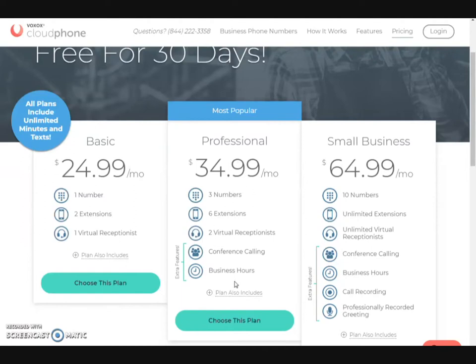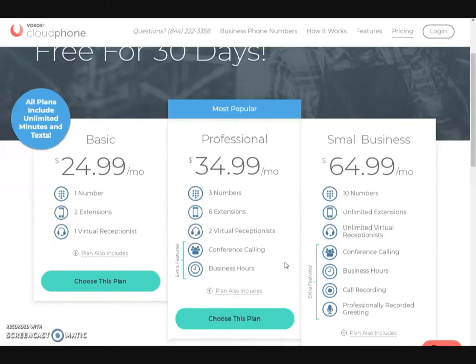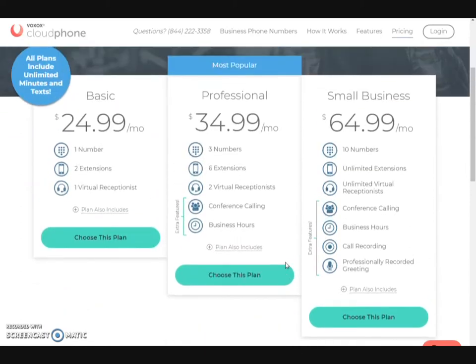Also, this is what you get with the professional plan. You get six extra extensions. If you have more than one department, you also get three different numbers, which gives you an option to use that as well. And you are able to include conference calling and your business hours. The $64.99 option will definitely give you all of this, plus call recording as well as a professional recorded greeting.